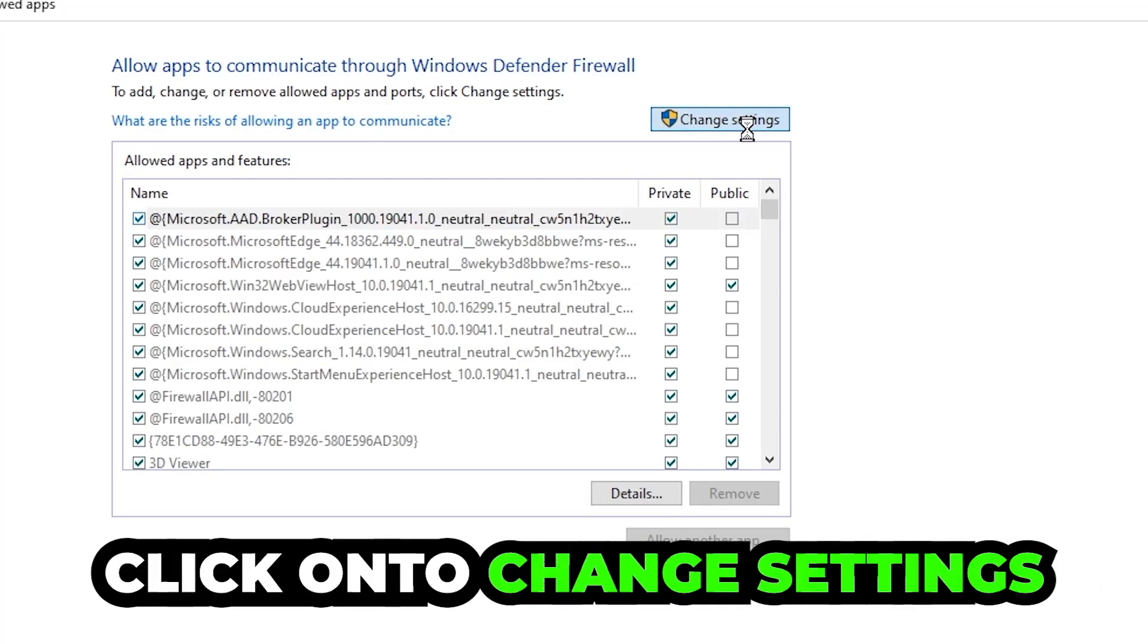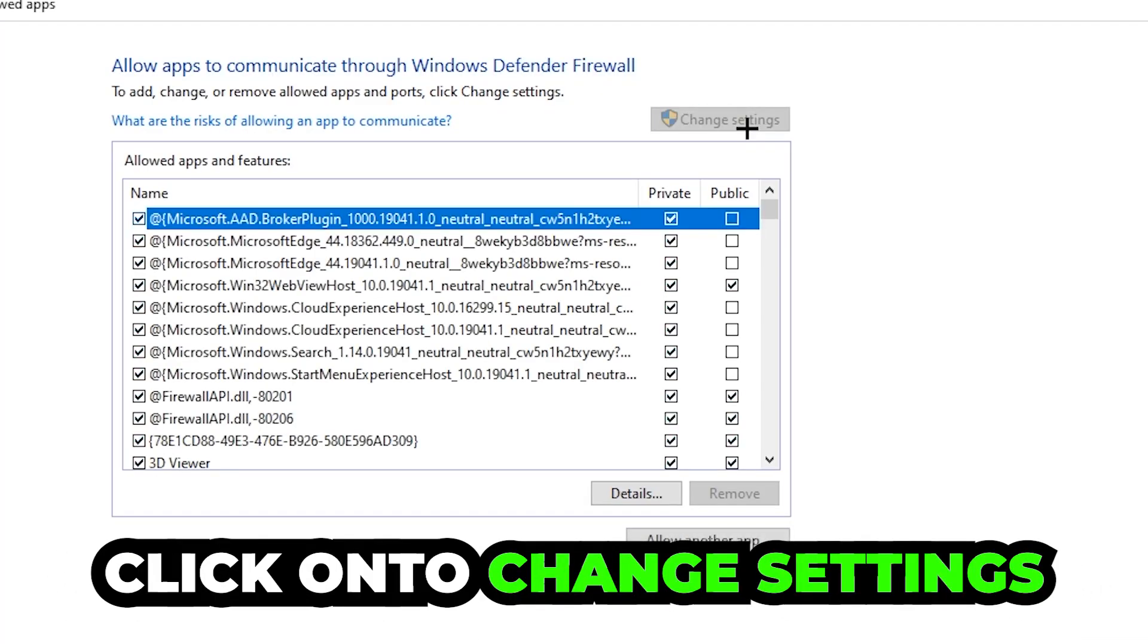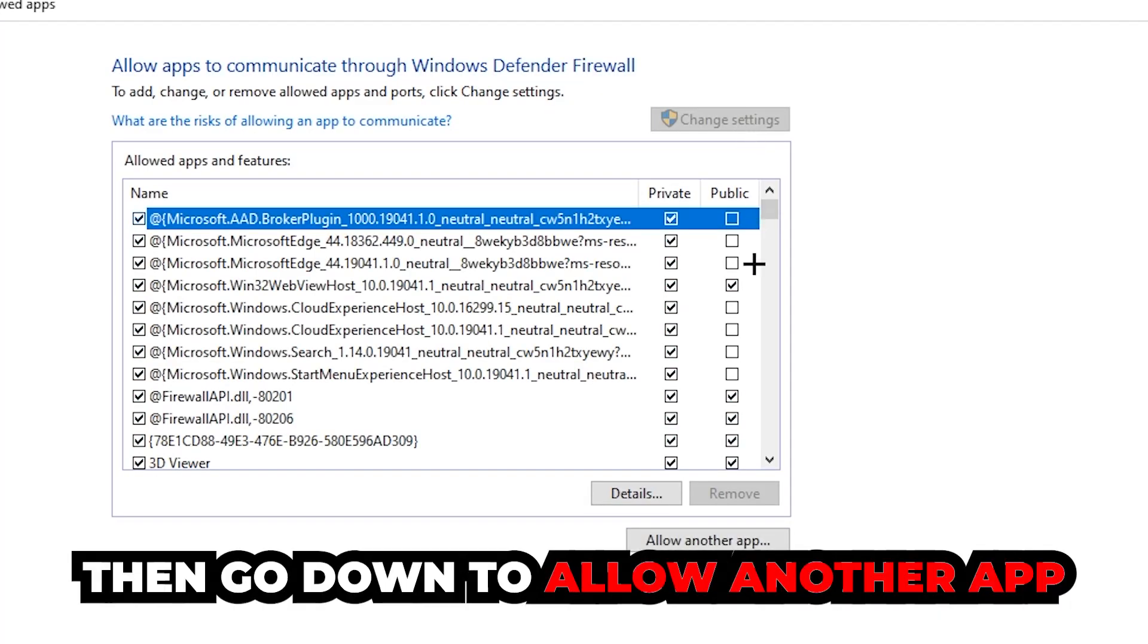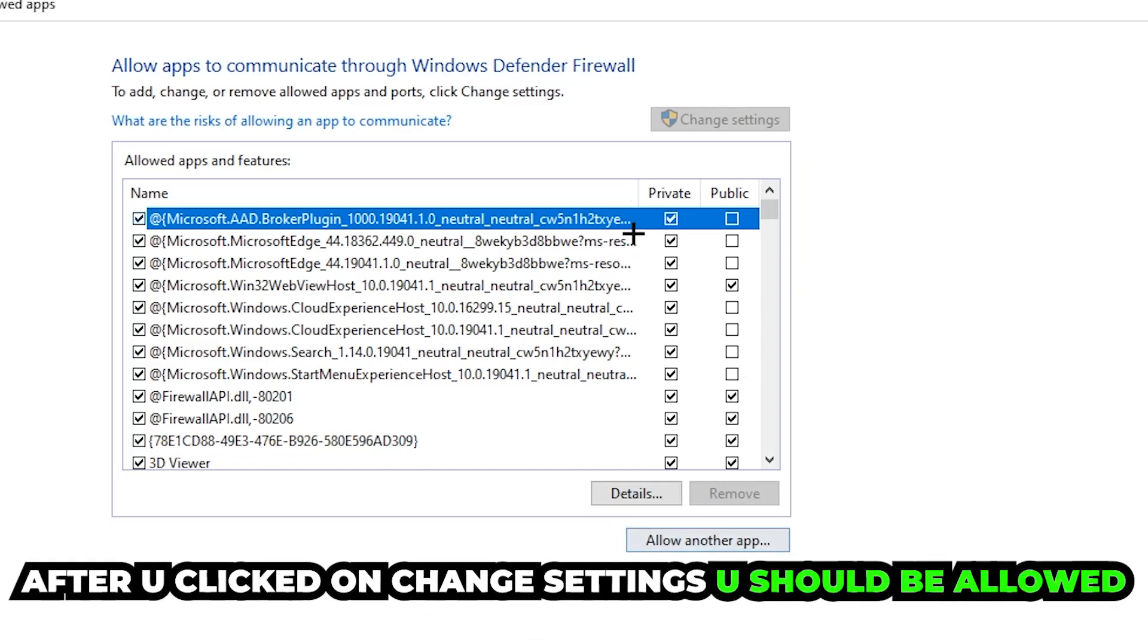Click on the change settings and go down to allow another app after clicking on the change settings. You should be allowed to click on that.